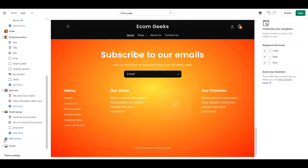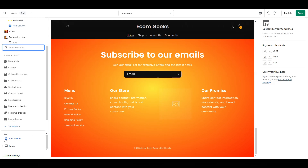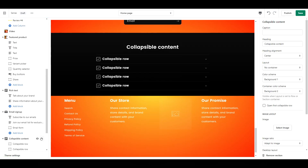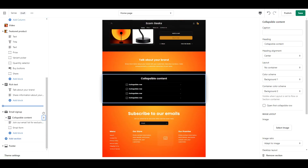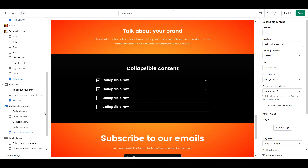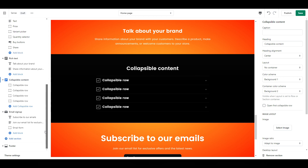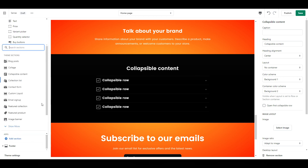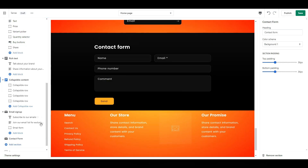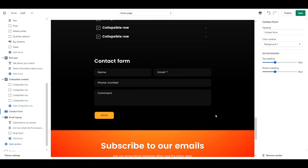Next we are going to add in collapsible content and move that right underneath the rich text section. This is a great spot to add frequently asked questions or perhaps store information such as warranty or return info. Our final section will be a contact form. This is strategically placed after the frequently asked questions because hopefully they will have found the answer they were looking for, but if not, they have a spot to ask any questions they might have.